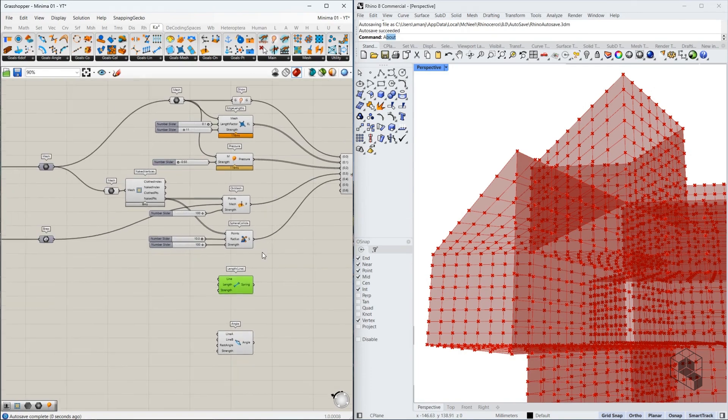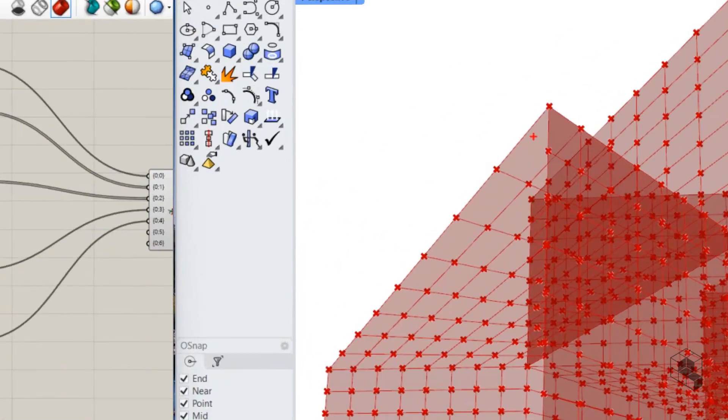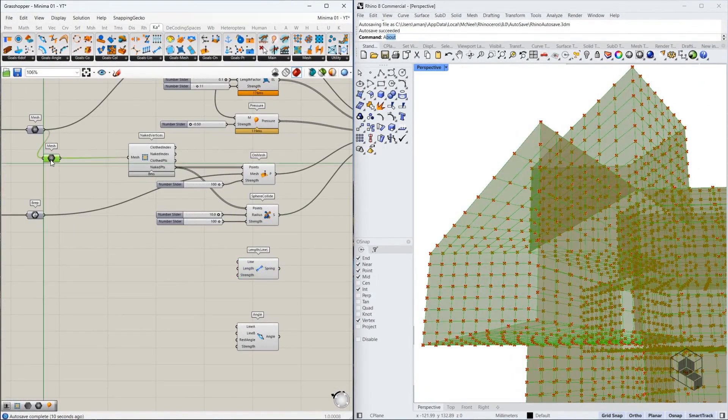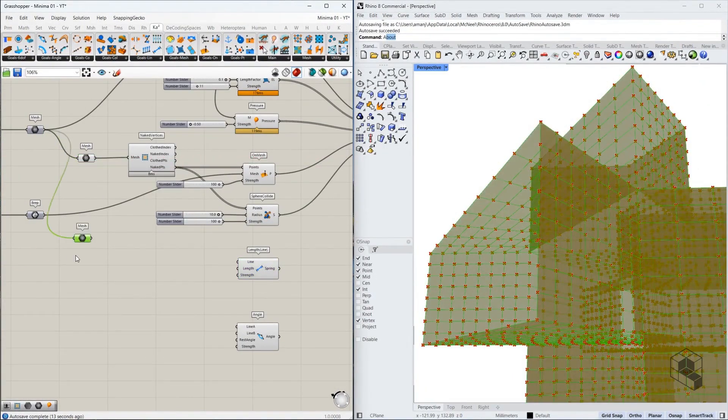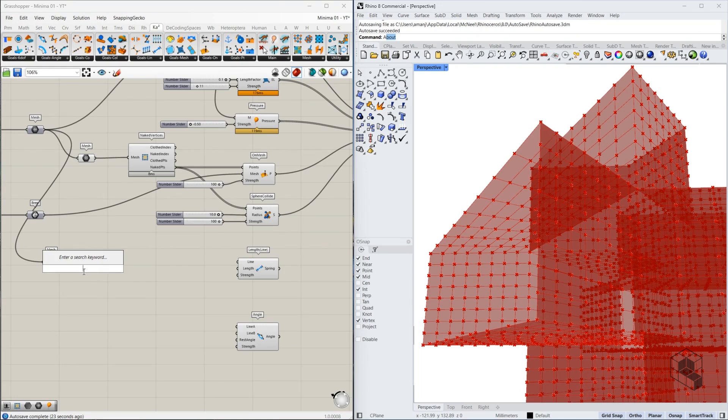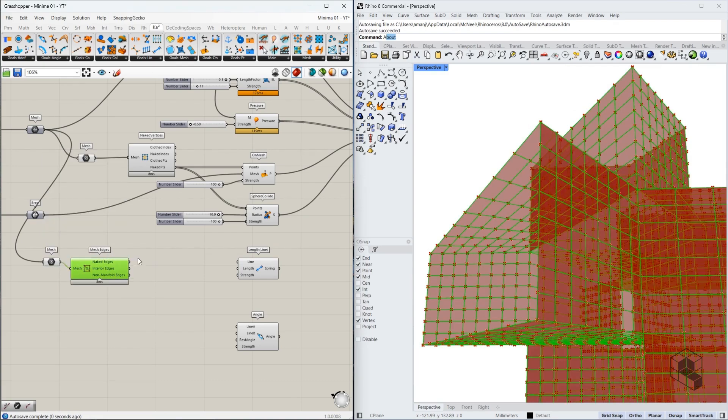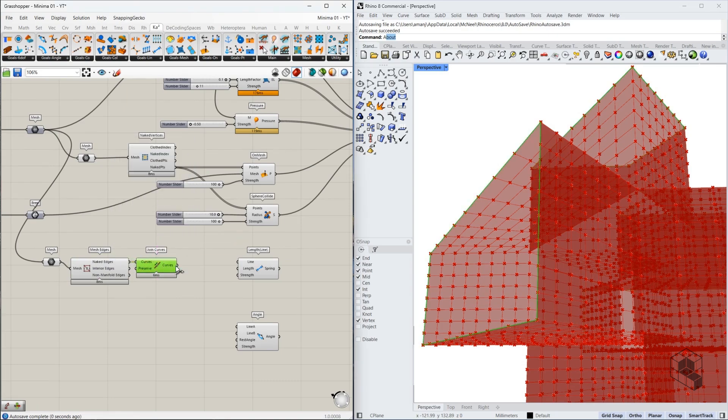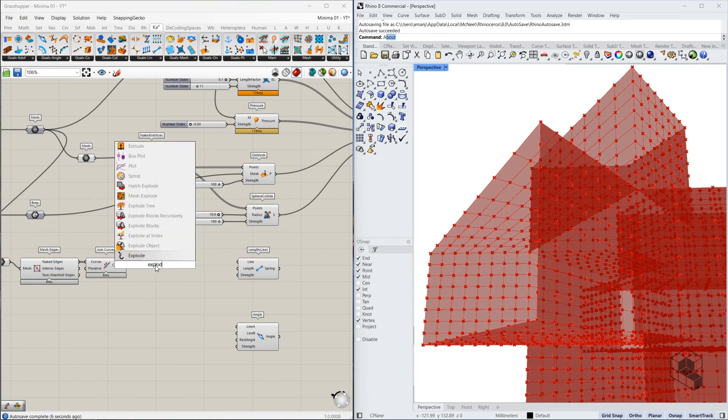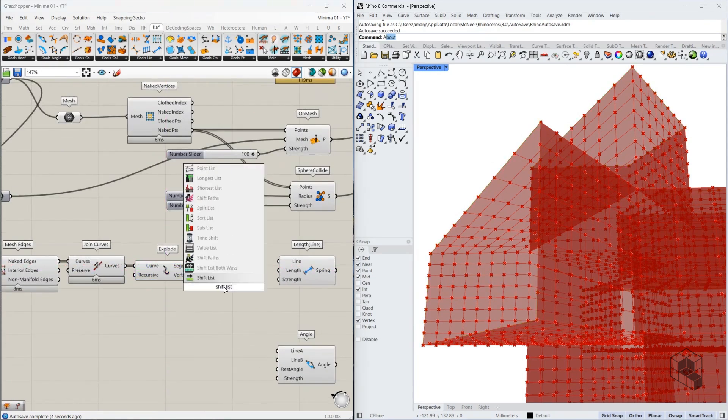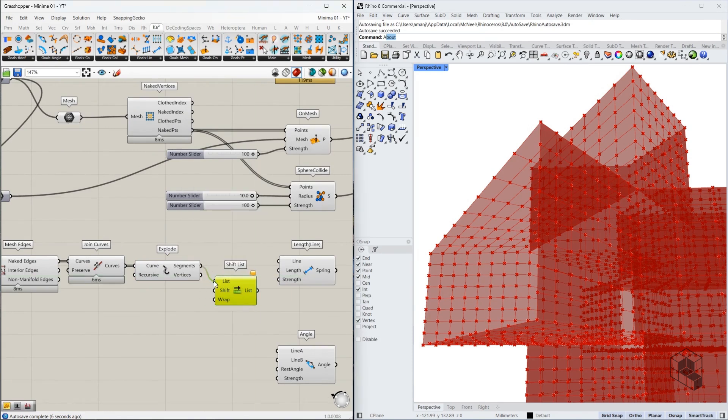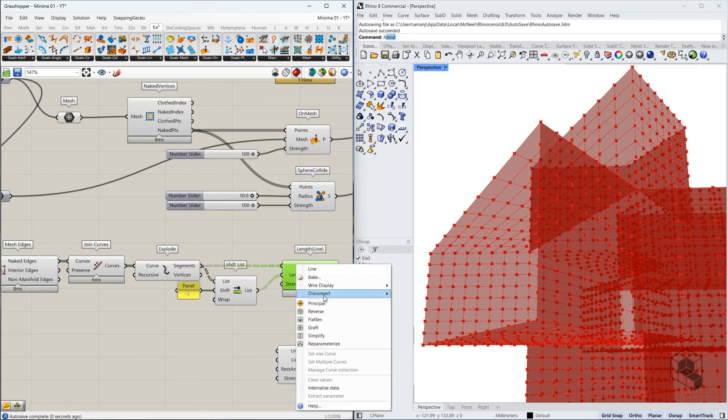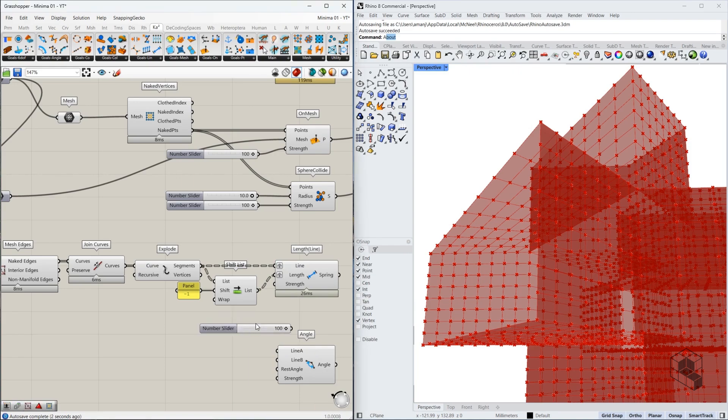Once this is done, then we have most of the goals that we need except these two. So for this, we need the edges. And the edges that we're trying to maintain in terms of length are these. So for this, first thing that we do is take the mesh. Extract the naked edges using mesh edges. We join these naked edges. We end up with certain polyline curves. Explode. Use shift list. Use a graft over here. And then a strength over here.